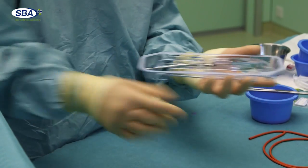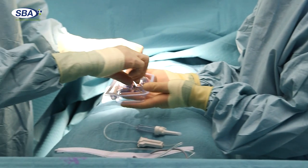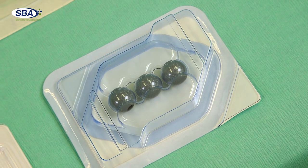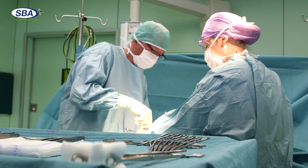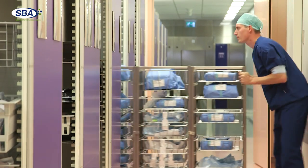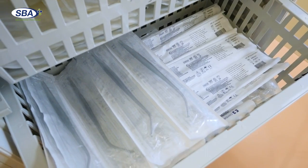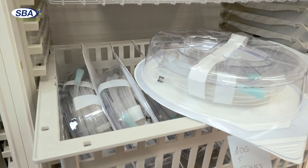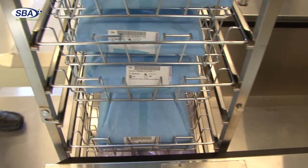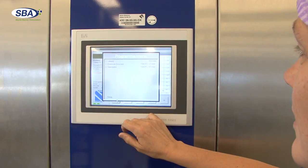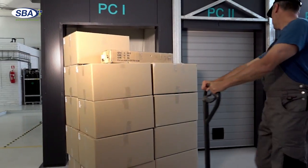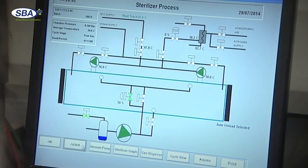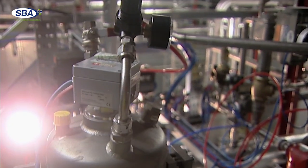Sterile barrier systems play an essential role in the fight against healthcare-associated infections. They allow medical devices and products to be sterilized and to keep them sterile up to the point of use. A basic requirement for sterile barrier systems is that they have to allow for sterilization of the medical devices in their final packaging configuration. Sterilization may take place within a hospital, at the manufacturer's plant, or may be performed by specialist contractors depending upon the type of product and the sterilization method of choice.